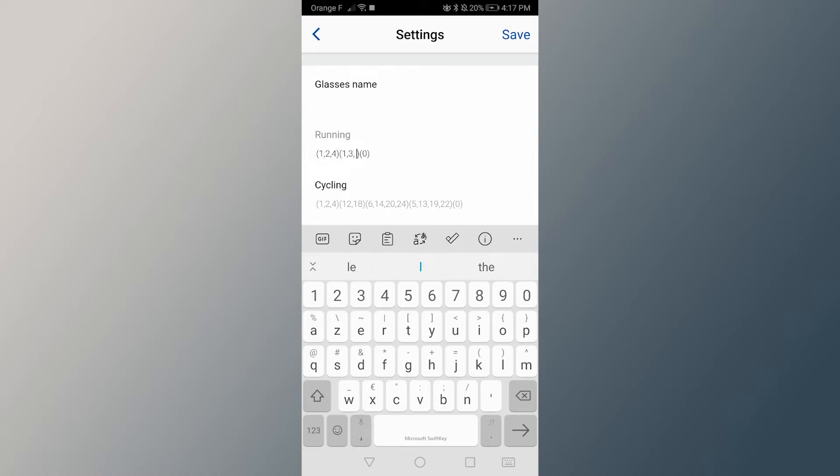For example, 1 corresponds to the stopwatch, 2 corresponds to the distance and 4 to the heart rate.